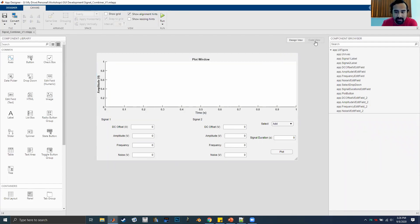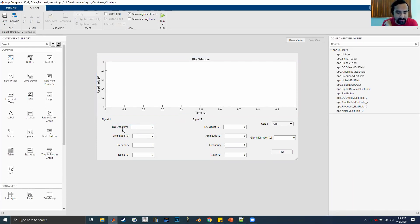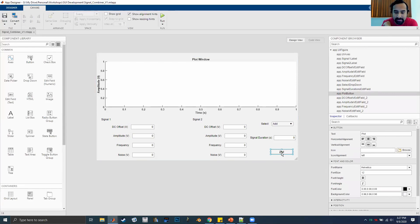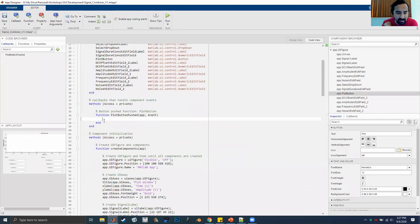Let's go ahead and start doing the code. The coding for this is actually quite simple — the code only works if you interact with something. You'll put in your values for amplitude, frequency, noise, and so on, select add/subtract/modulate, set the signal length, and click Plot. So really, everything happens when you click Plot. Everything we want to program should be inside the plot button's callback function.